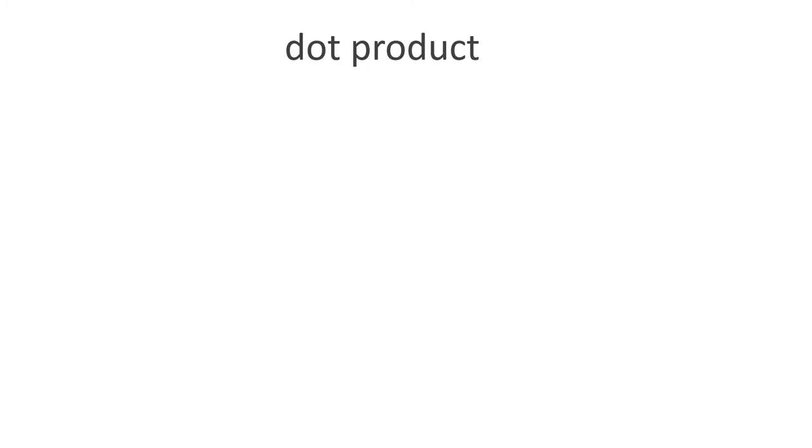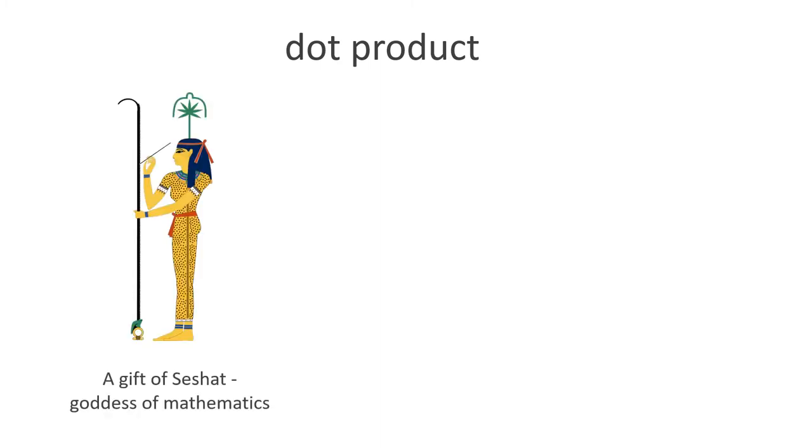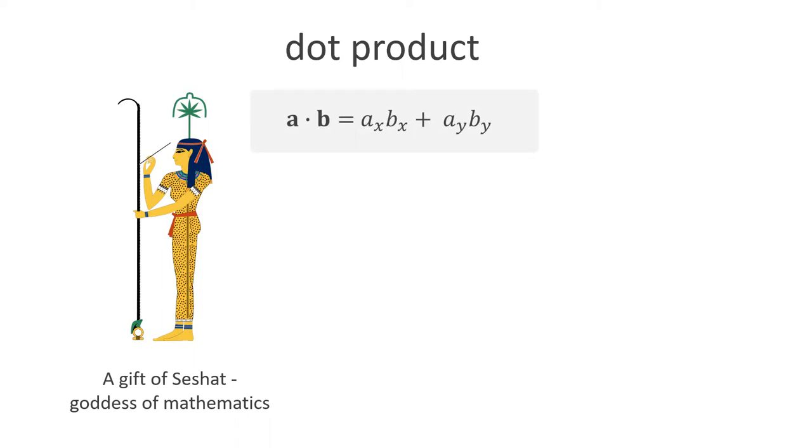Now comes the most important and most beautiful operation, the dot product. I view it as a gift of Sekhat, the goddess of mathematics. It's super simple to compute and very useful. The dot product is written as a dot, not a surprise. Its value is a simple number. It is the sum of the products of the components of the two vectors.